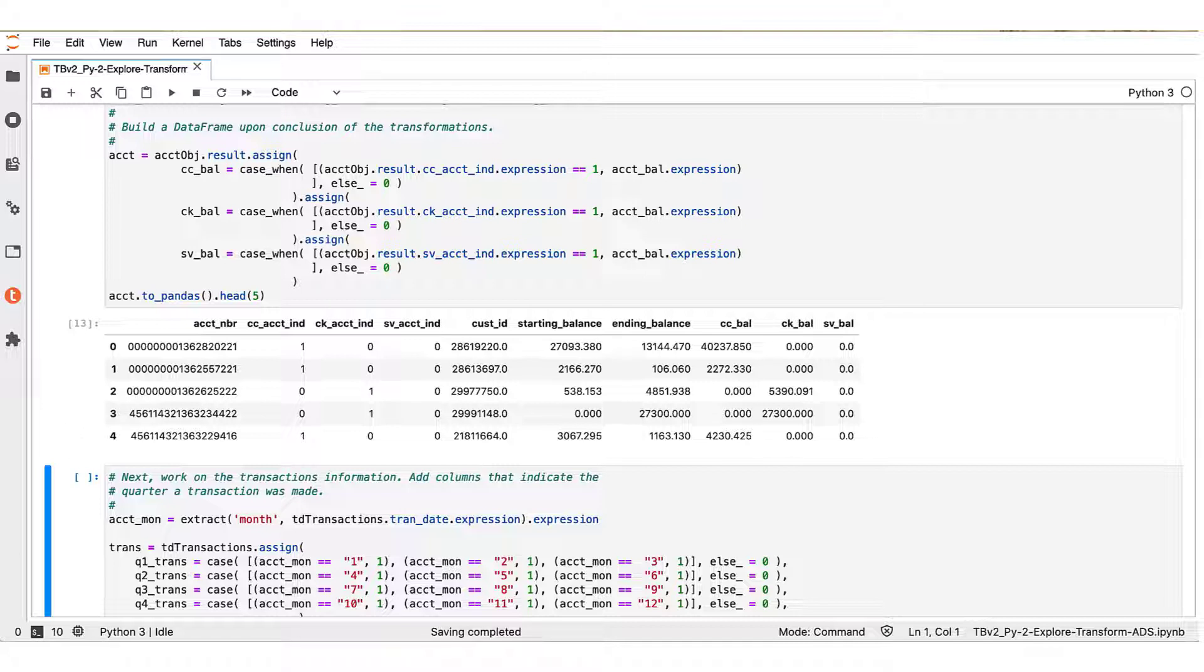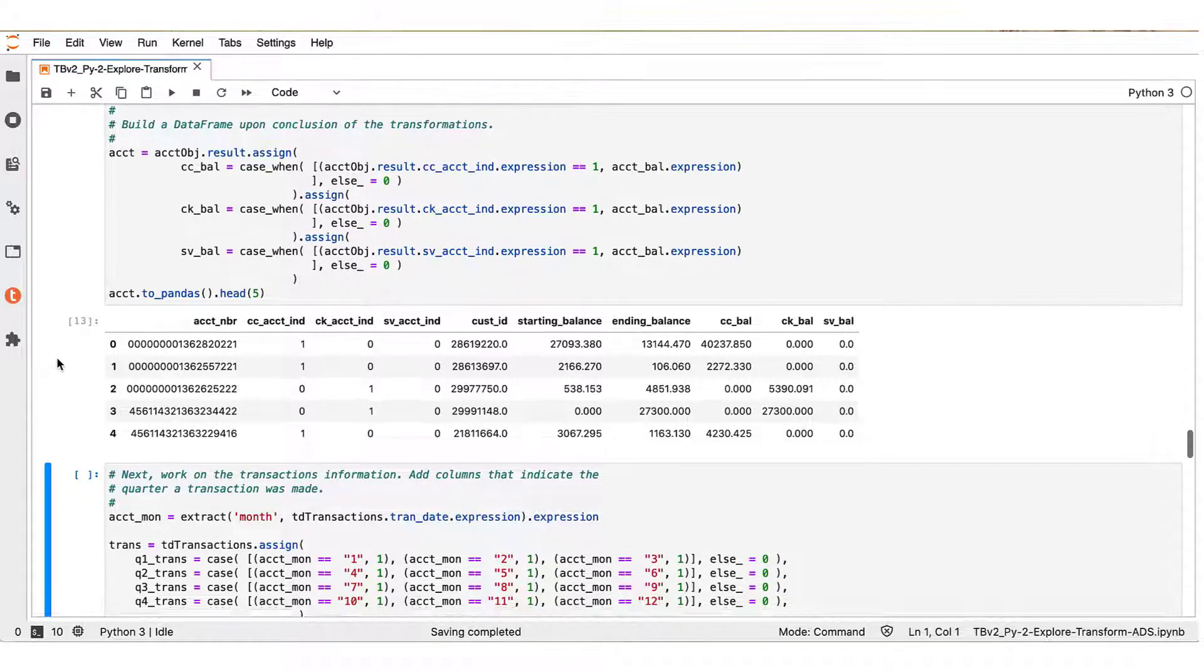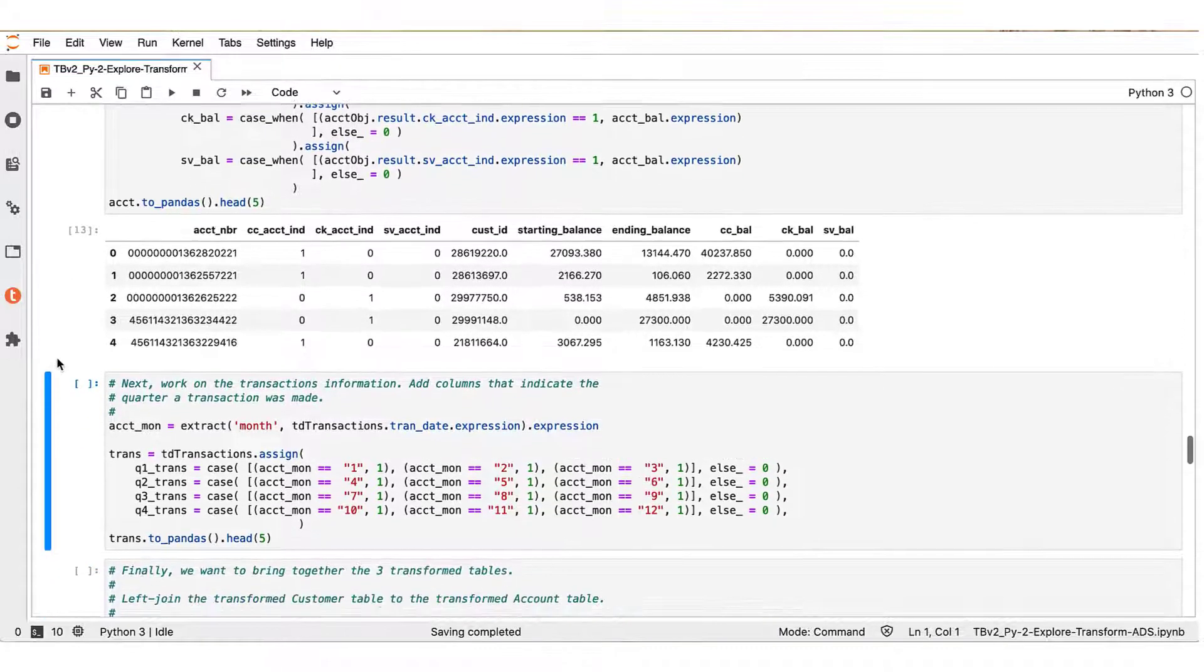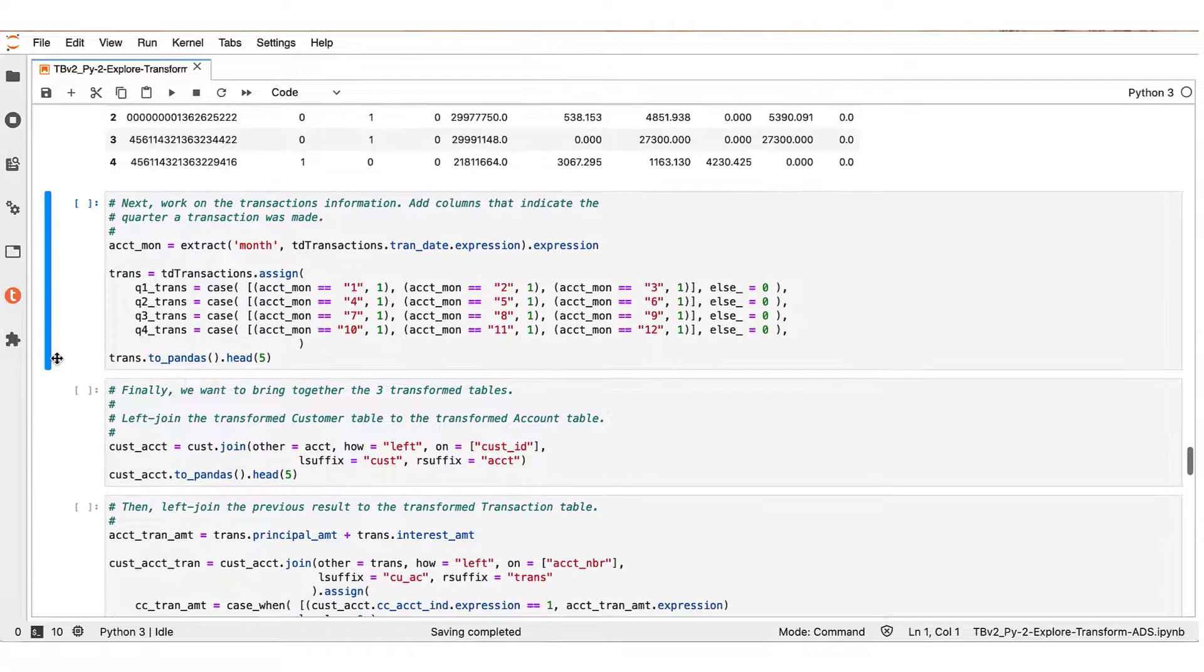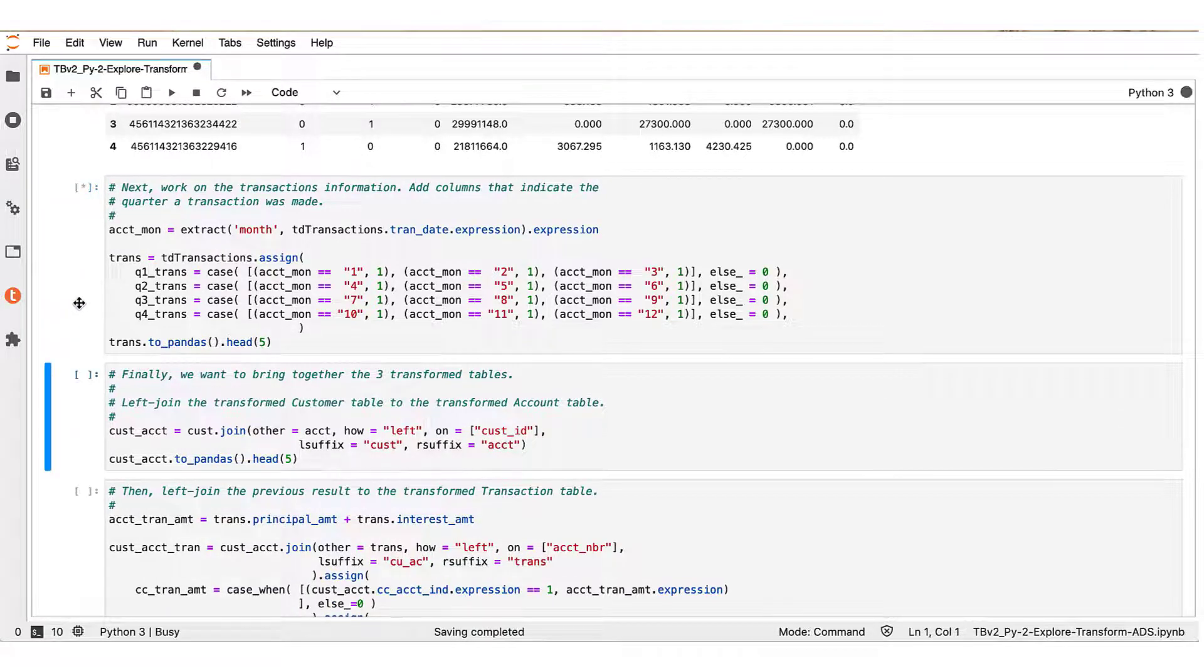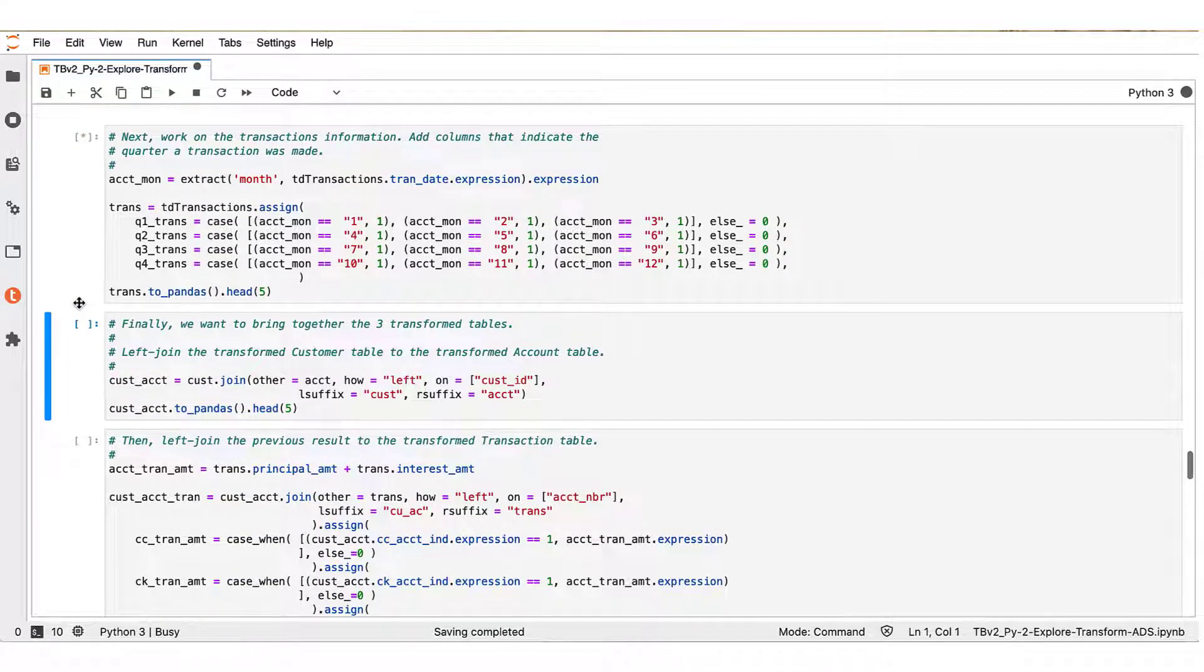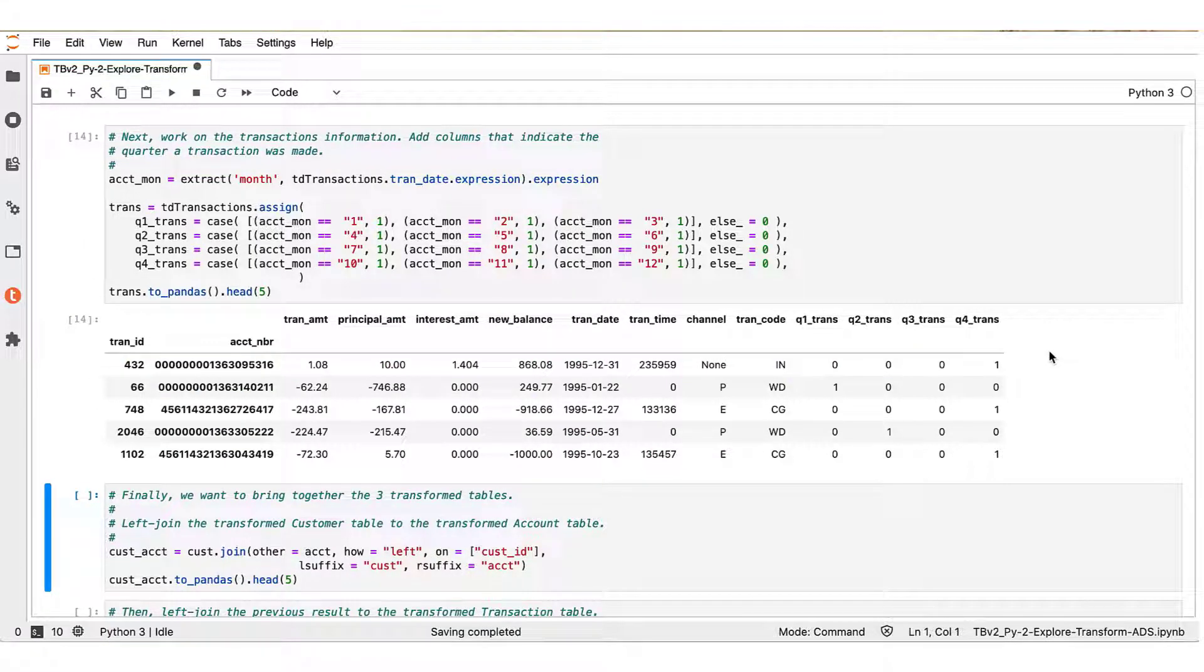Next, we work on the transactions table where we add indicator columns that designate the quarter in which a transaction was made. Specifically, we see here the result in a sample of the rows of the derived Teradata ML data frame.